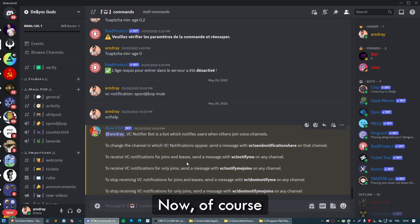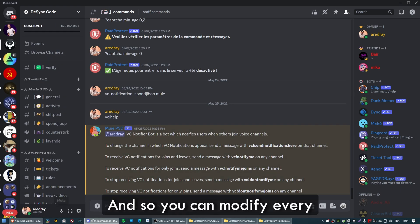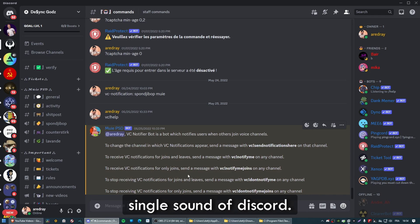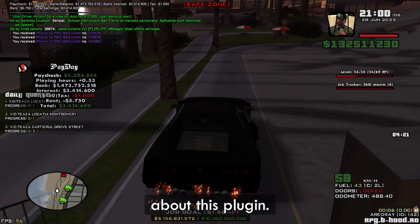It's not necessarily useful, it's just fun to have. You can modify every single sound of Discord. That's pretty much it about this plugin.